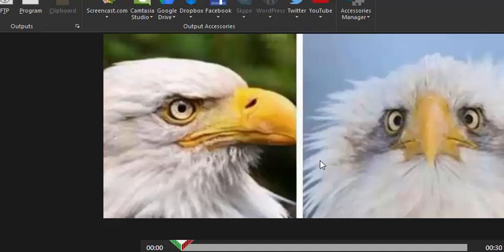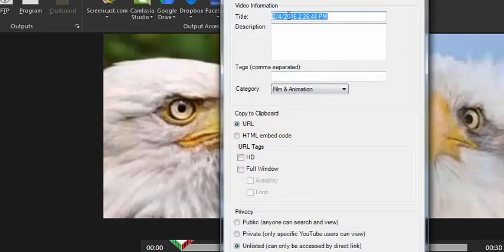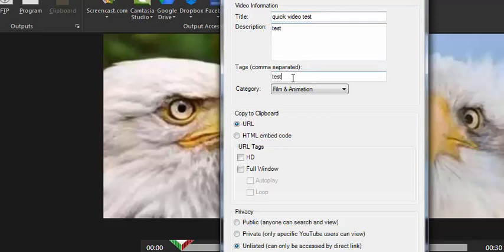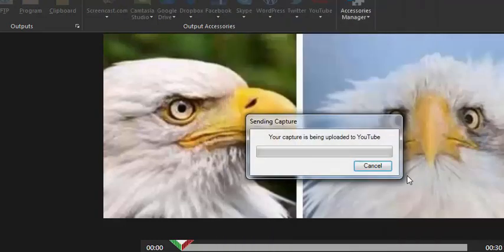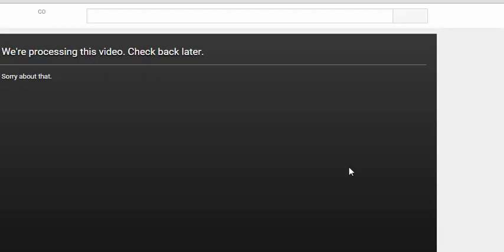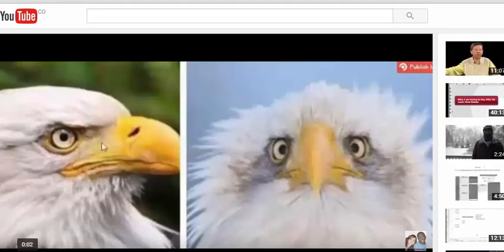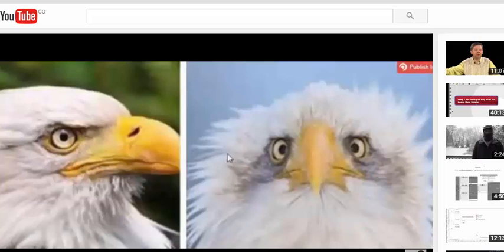Here's the video. Click YouTube, send to YouTube, name it — 'video test test test' — set this to unlisted, and hit upload. My video is now on YouTube processing. It's already uploaded; it'll be ready in a second. Hit refresh, and there it is — recording this video inside my video using Snagit.